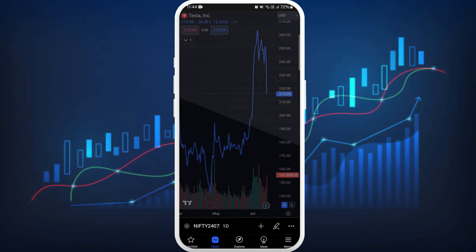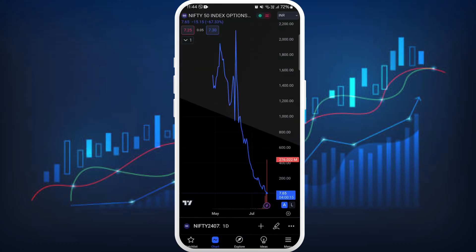Now you will see the options chart on your screen. You can customize the chart by selecting different time frames, adding indicators, and adjusting other settings according to your preference. To do this, you can use the toolbar at the bottom of your screen.